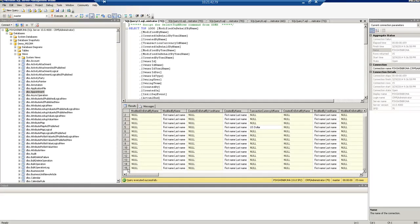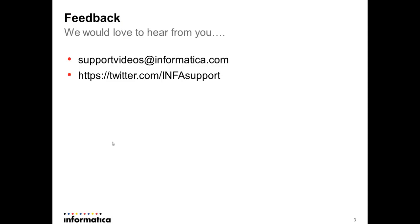That was a quick demonstration of how to ensure the regarding object ID is populated correctly in CRM using PowerCenter. I hope you learned something useful. Please send feedback to support-videos@informatica.com or tweet us at twitter.com/infosupport. Thank you for watching.